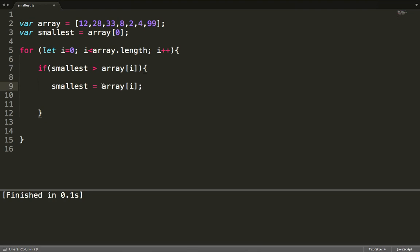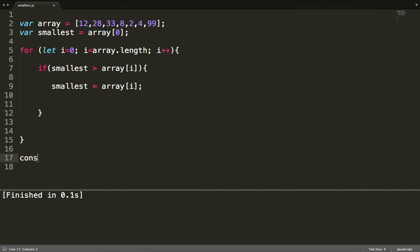Now 'smallest' is 8. Next iteration: is 2 smaller than 8? That is absolutely true, so we change 'smallest' to 2. Next: is 4 smaller than 2? Not true, move on. Next: is 99 smaller than 2? Absolutely not true. The loop finishes, and we have looped through the complete array. The smallest value is 2.